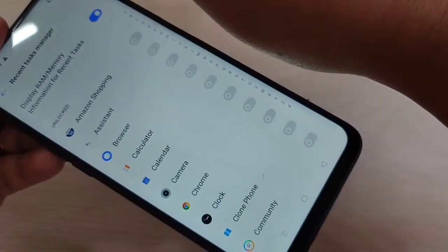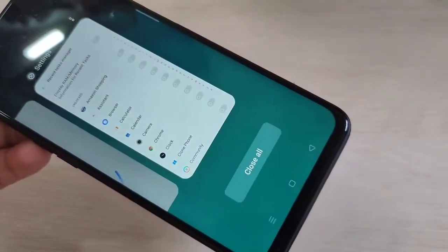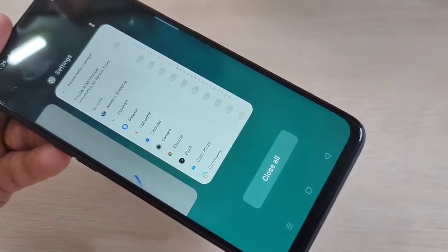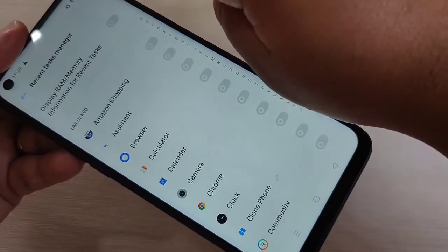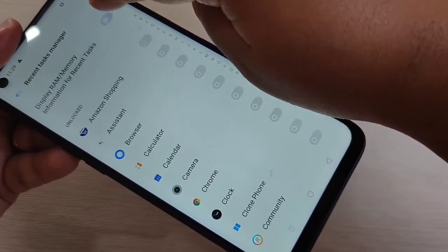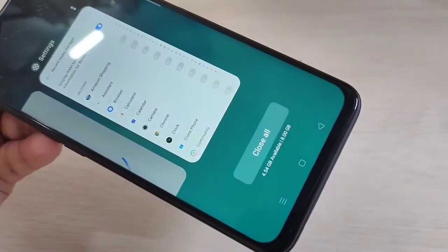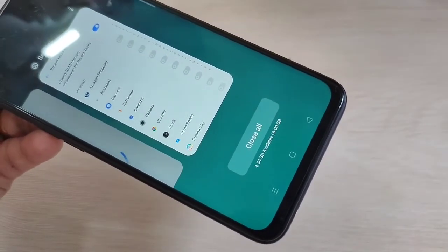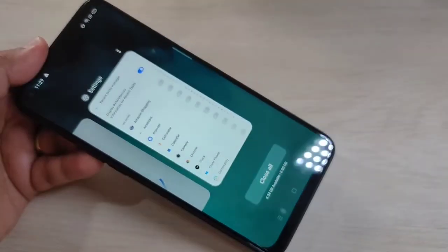If we turn off this option and go to the recent tab, you can see that the information is not there. To display more memory information for this device, we need to turn on this option. Go to the recent tab and you can see that information is here again.